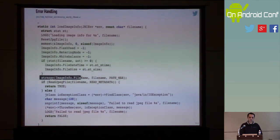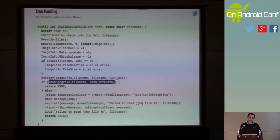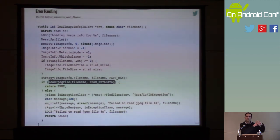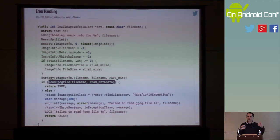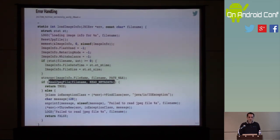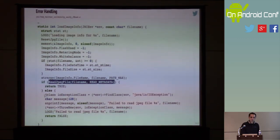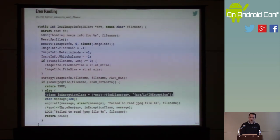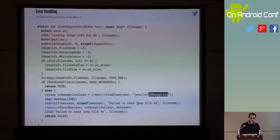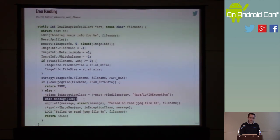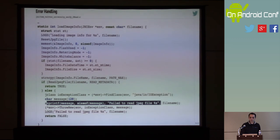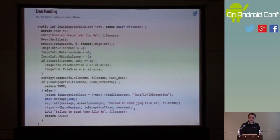Here for example is a function that loads the image info using the jhead library. First it resets the file because again this is a global structure inside jhead. Then it resets the global image_info structure. Then it tries to read the EXIF data — this is the actual call where we load the EXIF information from the JPEG image. If this doesn't work, we don't just return minus one. Instead we look up the IOException class, print the message into a stack-based array — 'fail to read jpeg file' — and throw that exception.